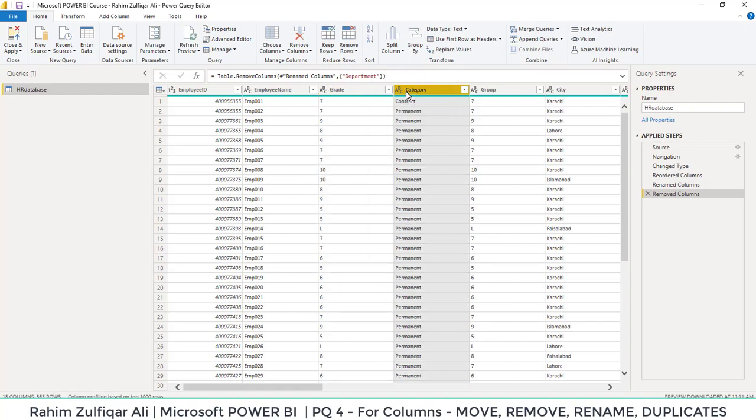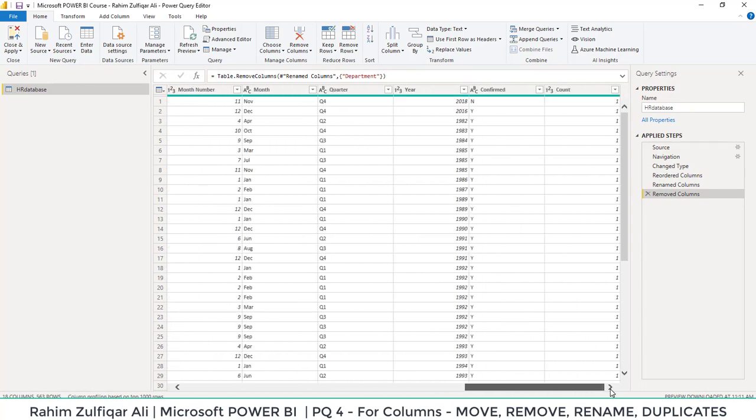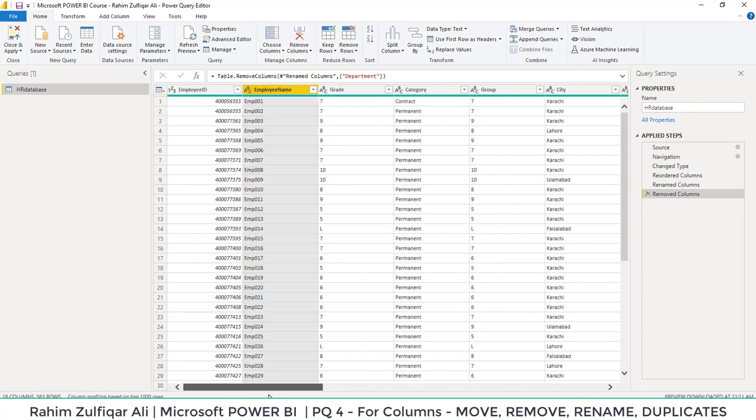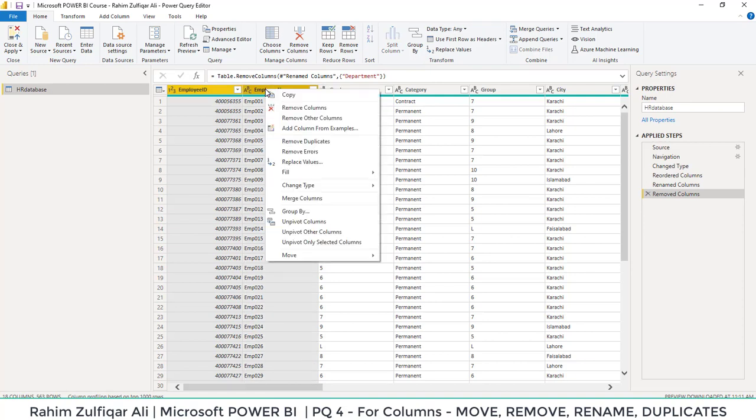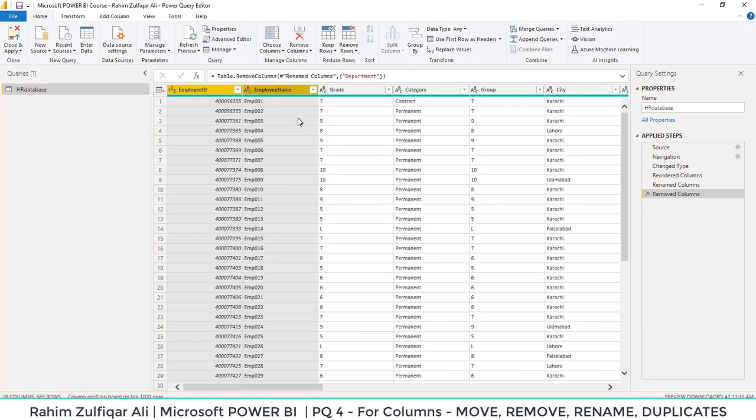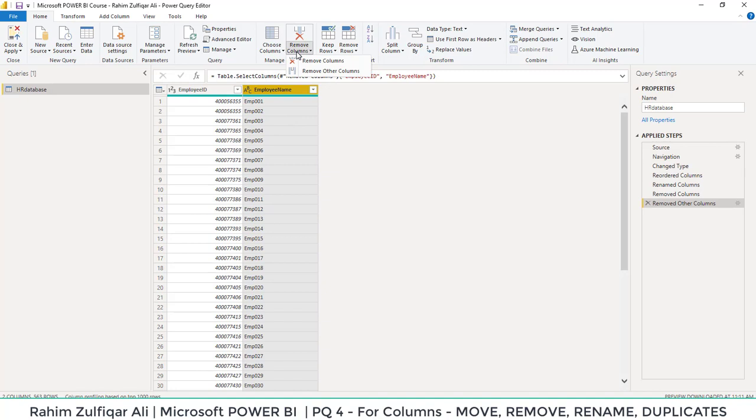Also, if you just want first and second column and you don't want the other columns, what you can do is select the first column and the second column which you want to stay, right click and use this feature that is remove other columns. It will remove other columns. You can also remove columns here as well.